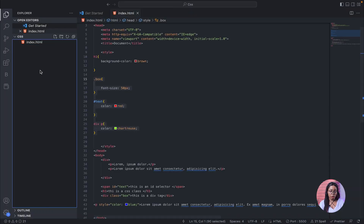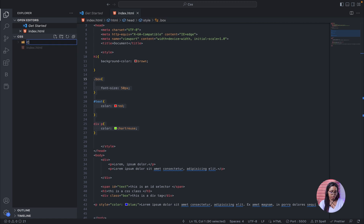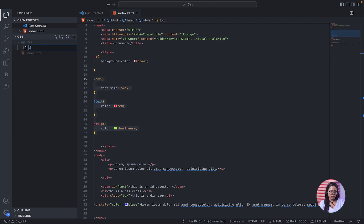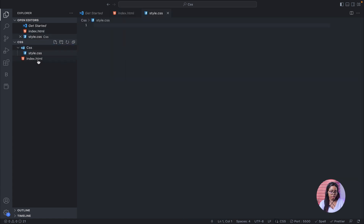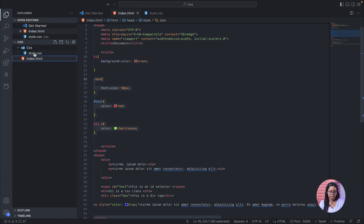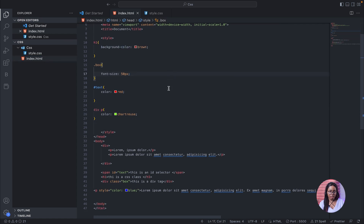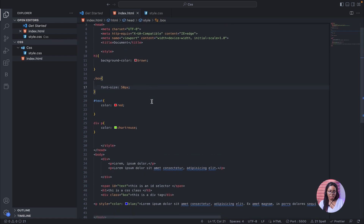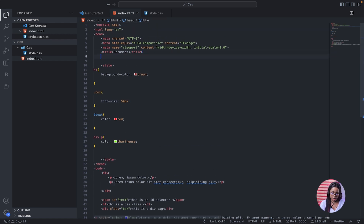Before you start with external CSS, create a CSS folder — this is where all your CSS files will live. Inside that folder, create your CSS file; we'll name it 'style.css' — the extension must end with .css. After that, you link your external CSS file inside the head section of your HTML.